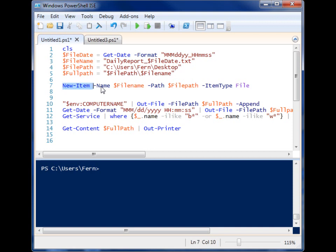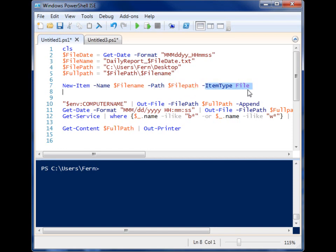So new-item, give it the name of the file, which is dynamically generated. Give it the path, which I've defined up here, and it's a file type.